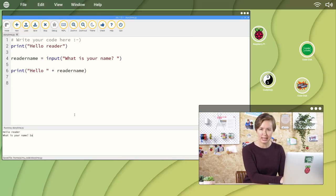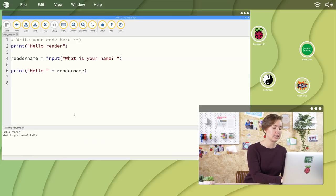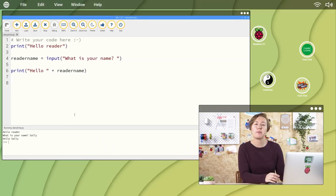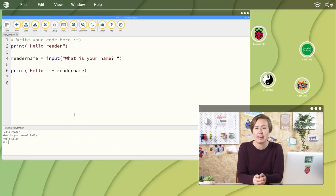First, it asks for my name. So I type in my answer, Sally, and press enter. The program then stores my name as a variable and prints it back to the screen.